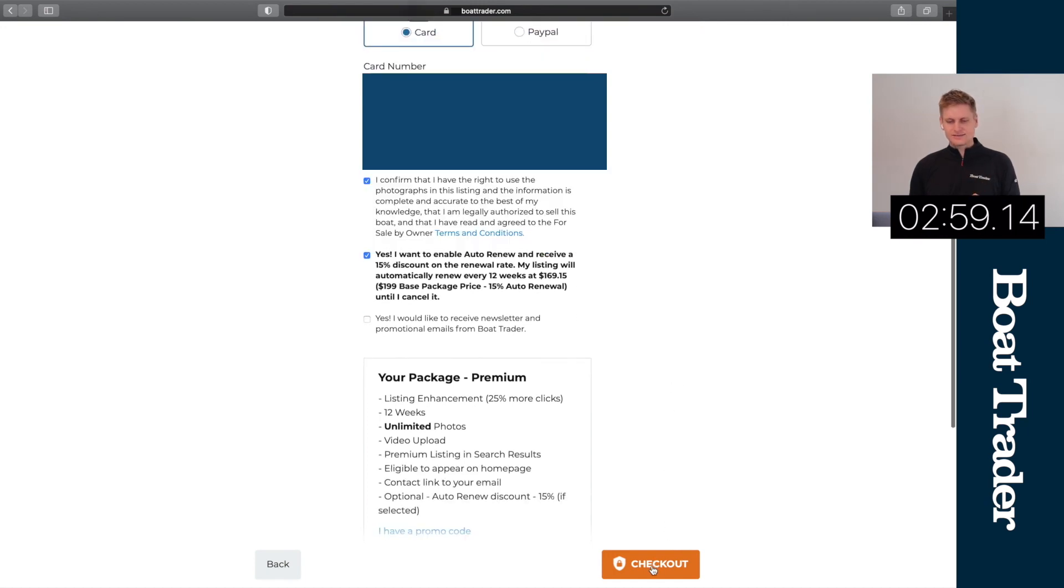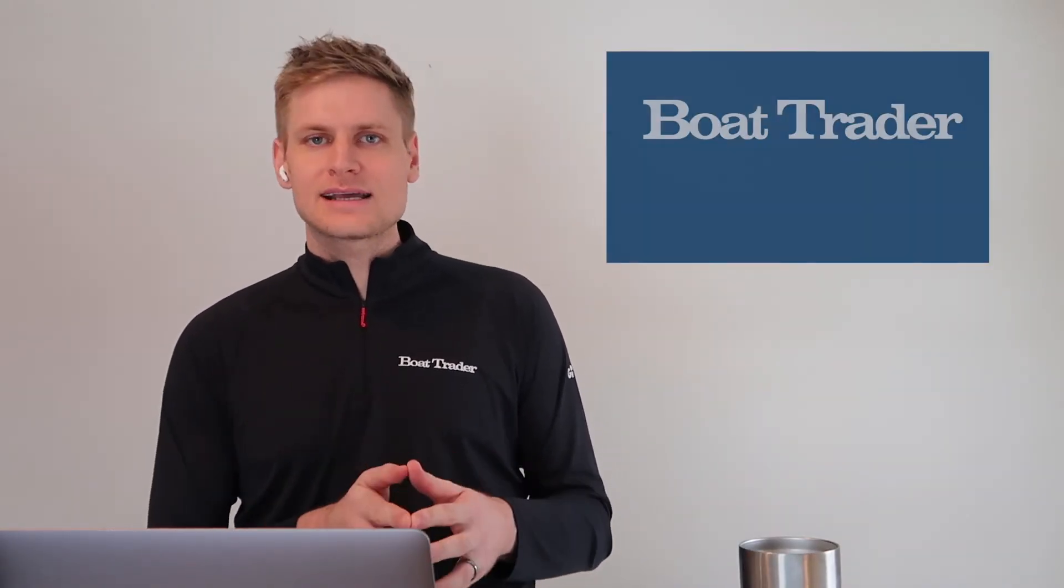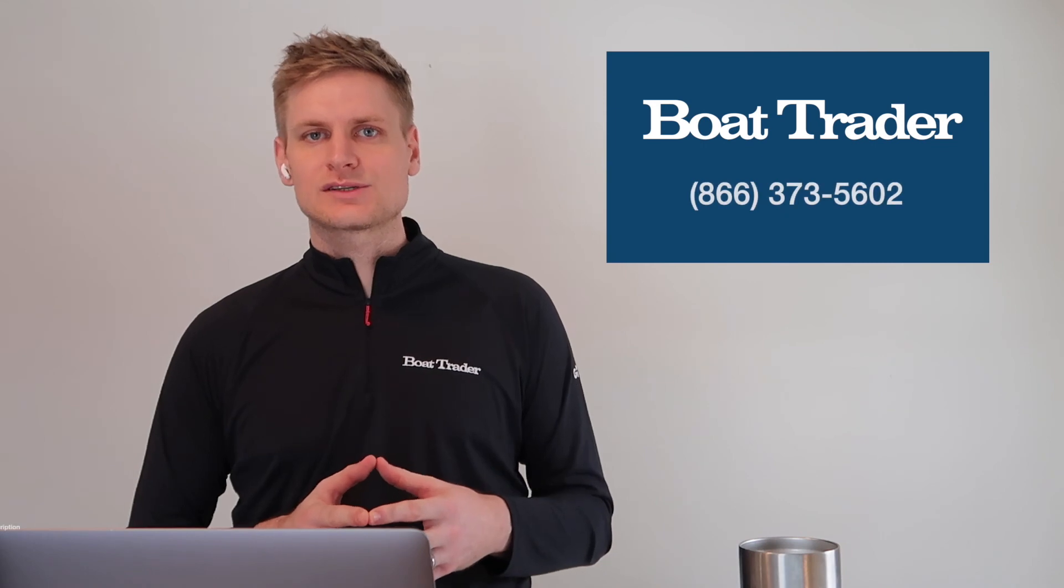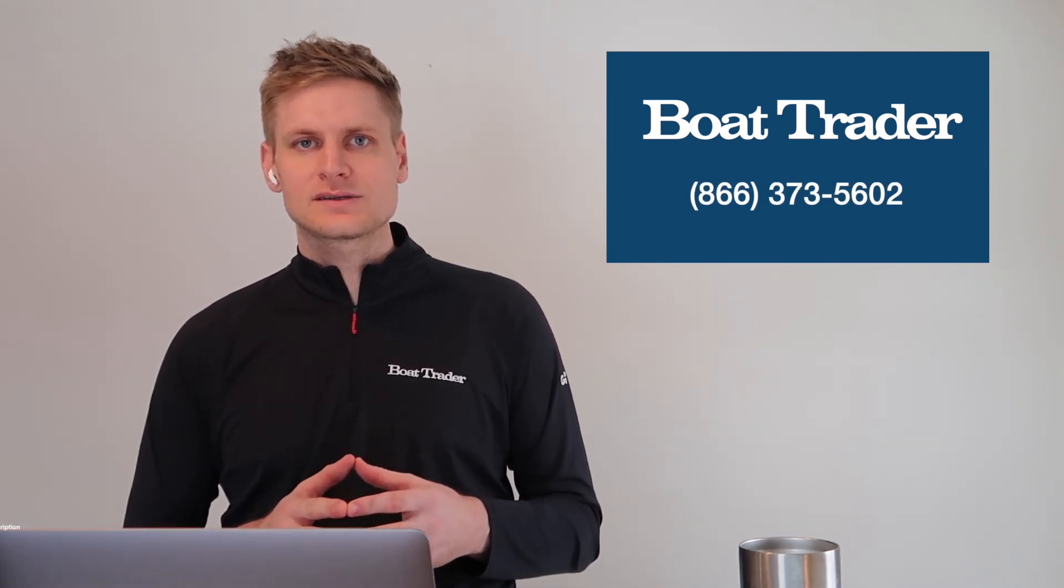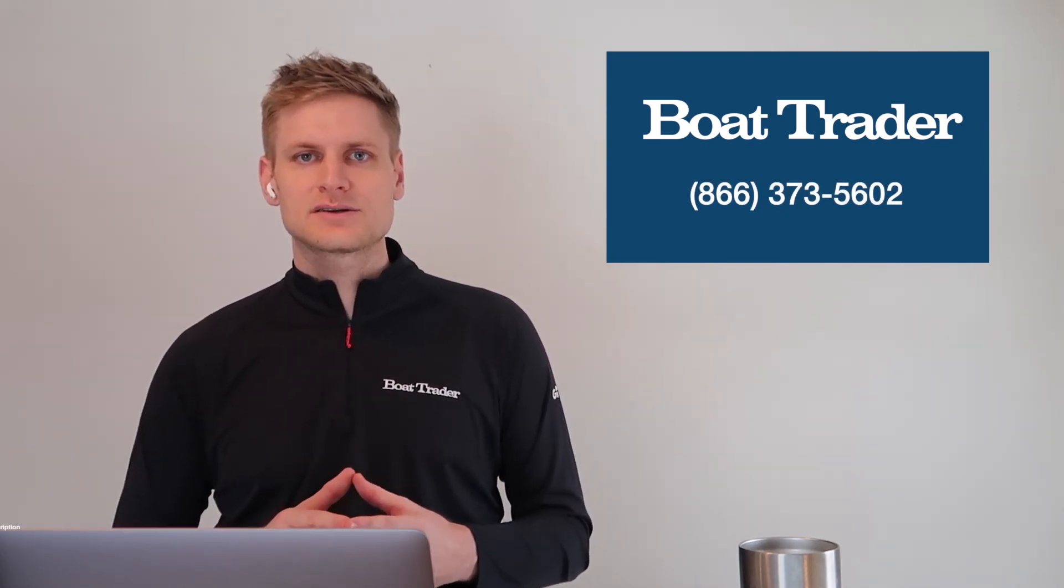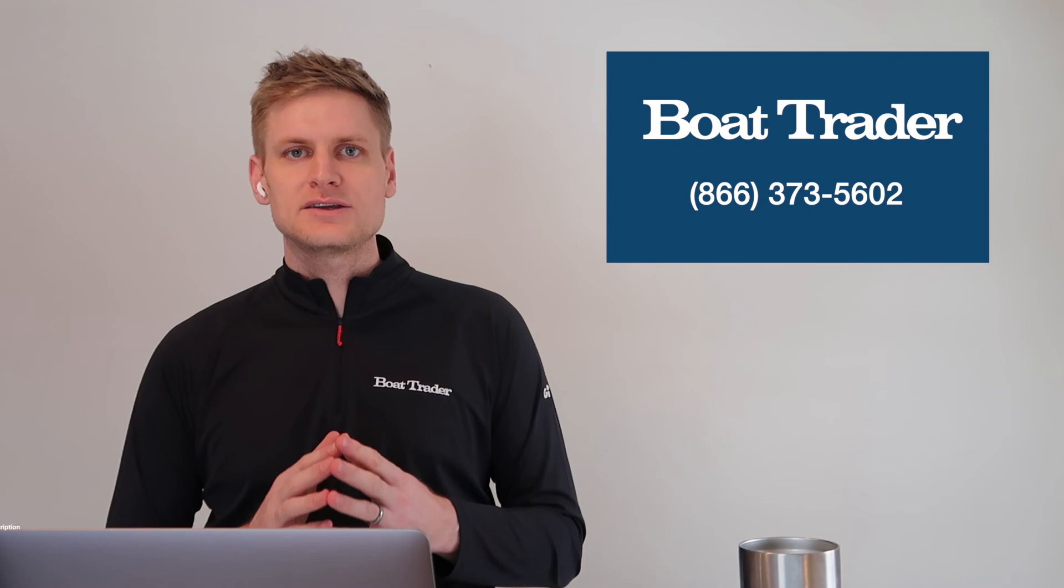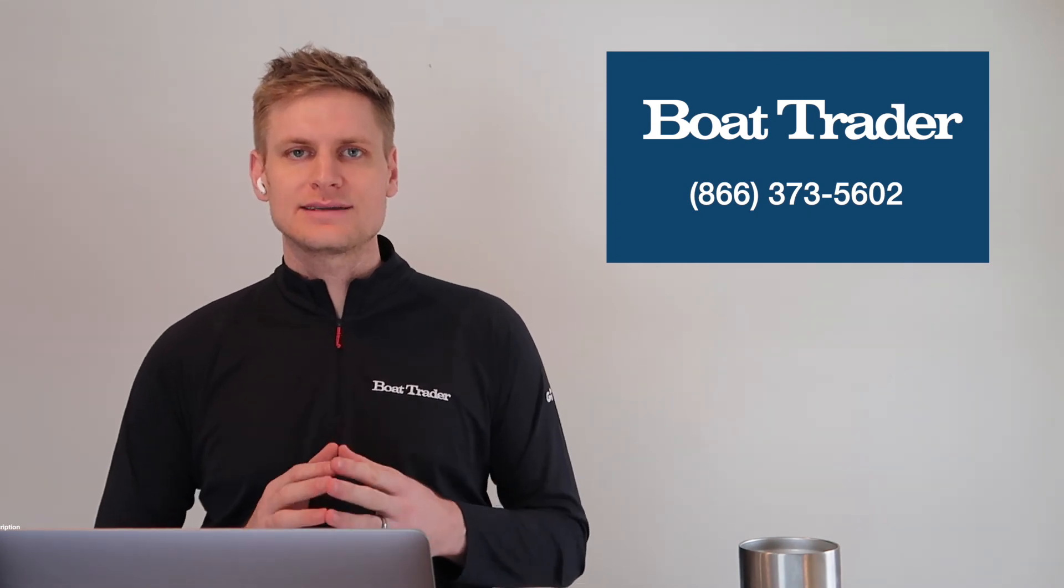And that's it. We have checked out, we have done this in under three minutes. So we invite you to list your boat with us on Boat Trader. Please contact our customer service department if you have any questions. We will have the number listed here on the screen. Thank you so much for choosing Boat Trader and have a great day.